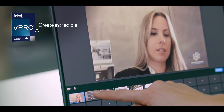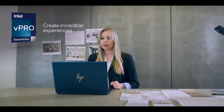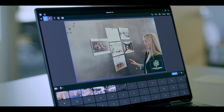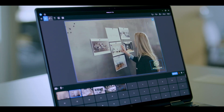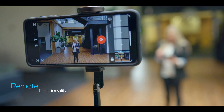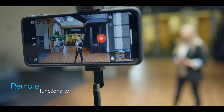Save preset scenes and quickly switch between them for smooth presentations that keep people engaged. You can even use your smartphone to change scenes and angles while on the move.